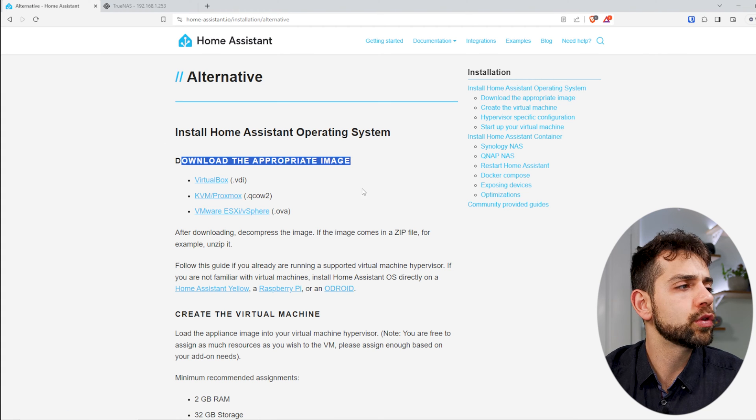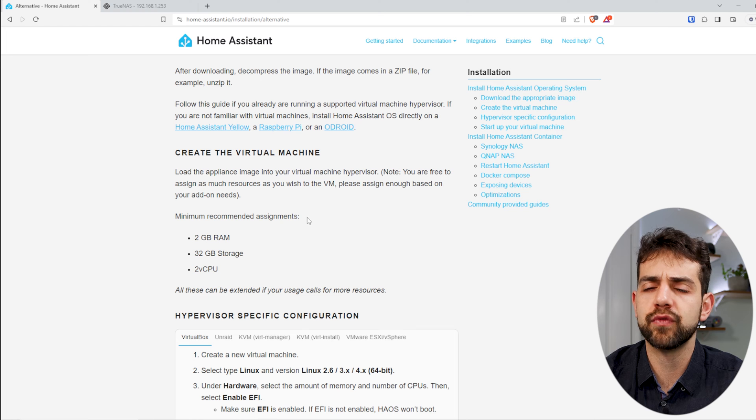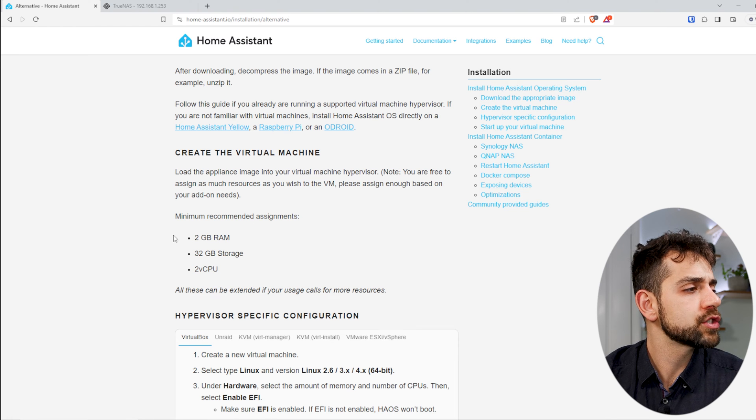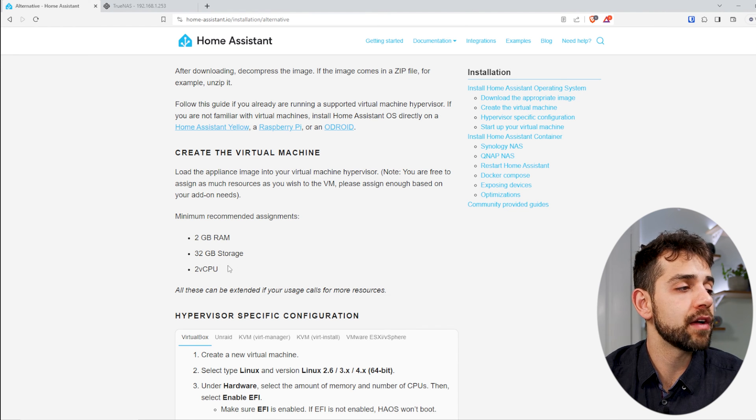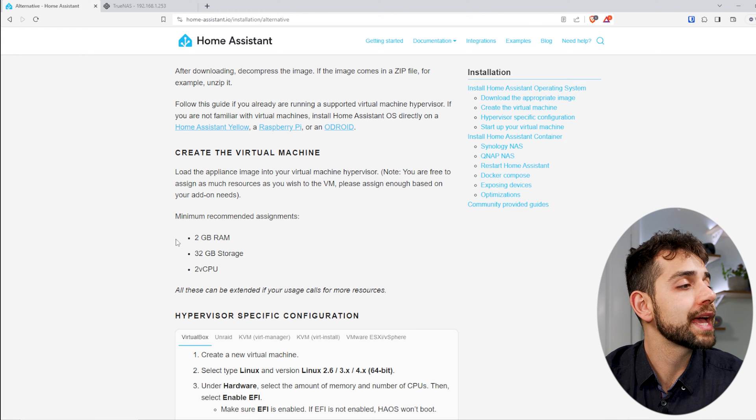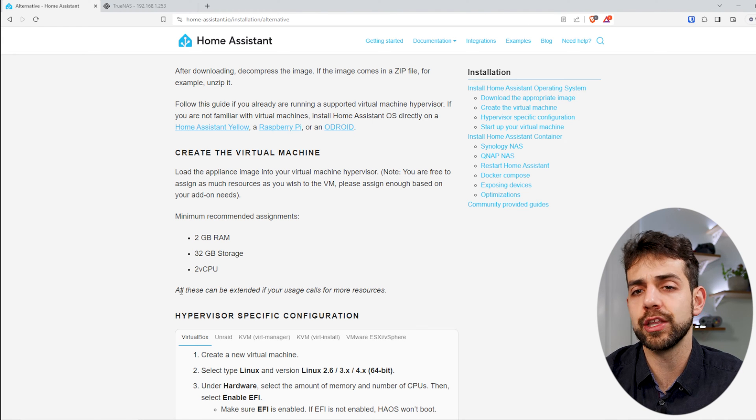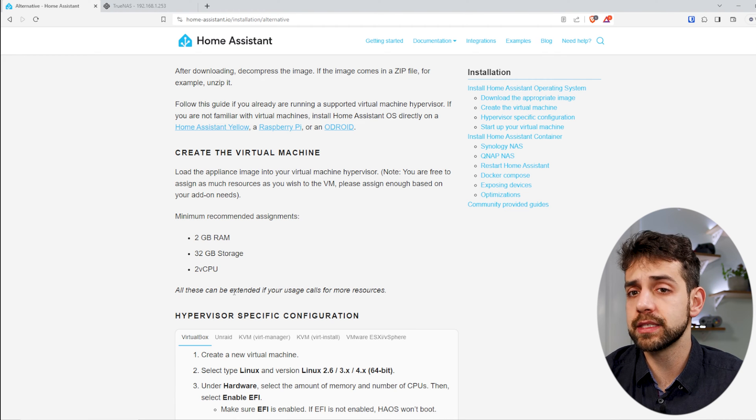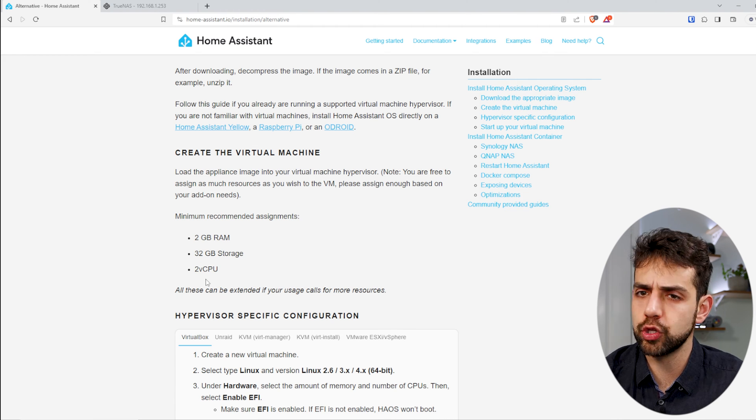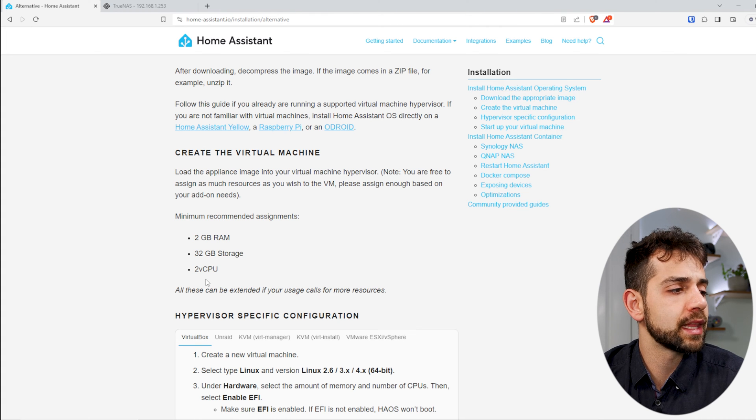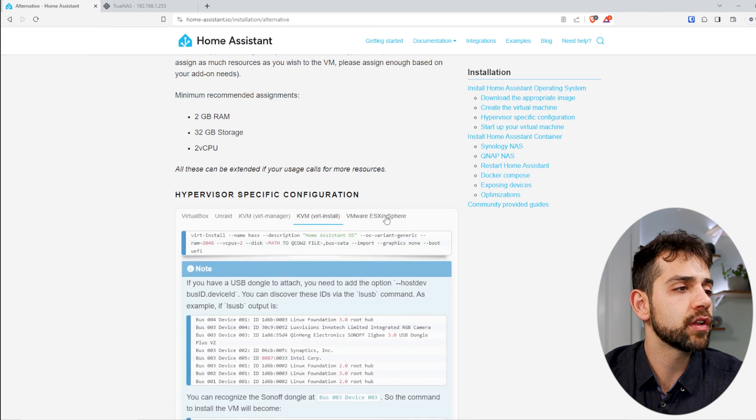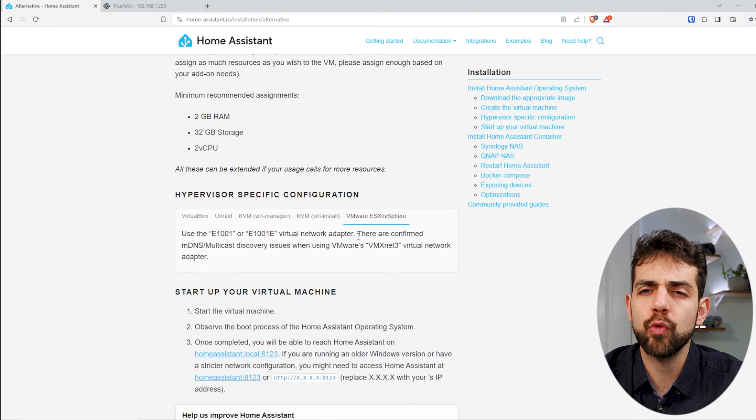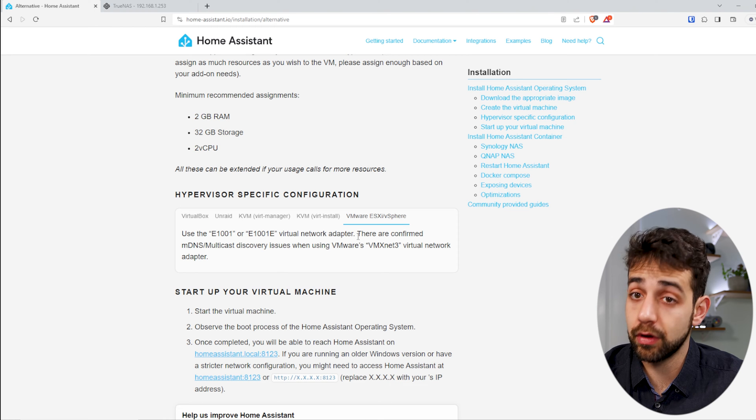Before we start to download and set up anything, we need to understand what's the minimum requirement for my virtual machine. As minimum requirement, we need to have 2GB of RAM memory, 2 CPUs or 2 virtual cores, and 32GB of storage. I think for TrueNAS, everything is quite simple, quite small, so now we can jump in the TrueNAS.